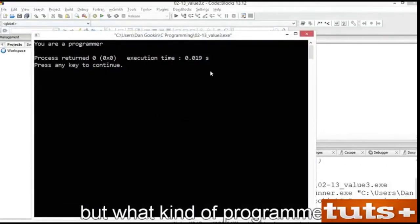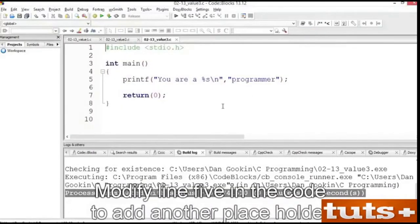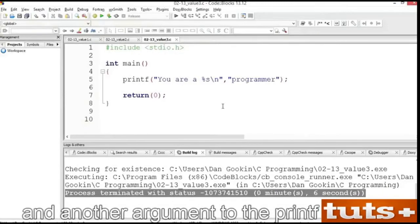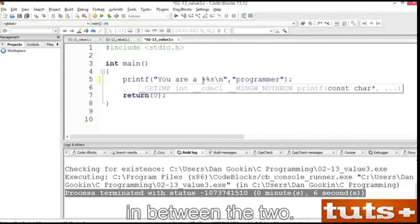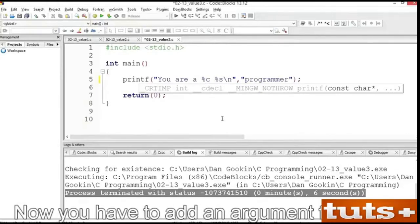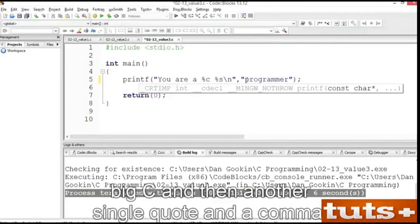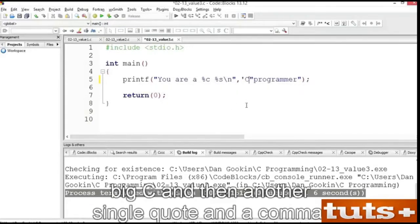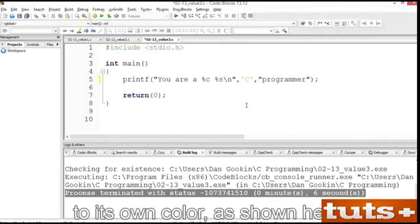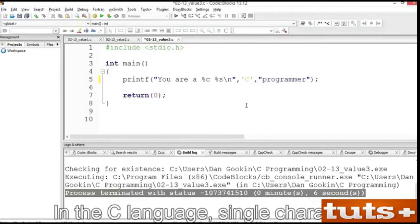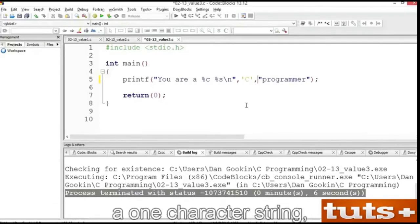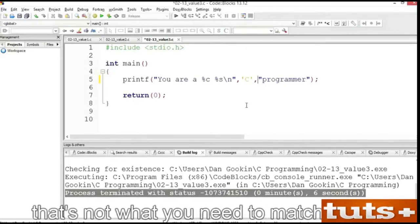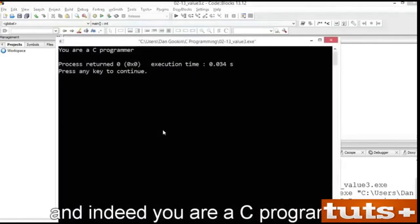Modify line 5 in the code to add another placeholder and another argument to the printf function. Place %c before %s and squeeze a space in between the two. Now you have to add an argument for the %c, so after the comma, type a single quote, big C, then another single quote and a comma. Many editors will assign the single character value to its own color. In the C language, single characters are specified with single quotes. If you use double quotes, you create a one-character string. That's not what you need to match the %c placeholder. Save, build and run, and indeed, you are a C programmer.